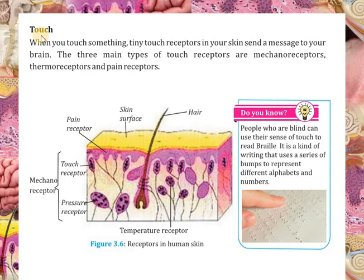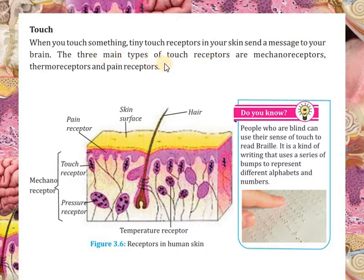Bismillah ar-Rahman ar-Rahim. Aslam alaykum students. Today we are going to study about the sense of touch. When you touch something, tiny touch receptors in your skin send a message to your brain. There are three main types of touch receptors: mechanoreceptors, thermoreceptors, and pain receptors.